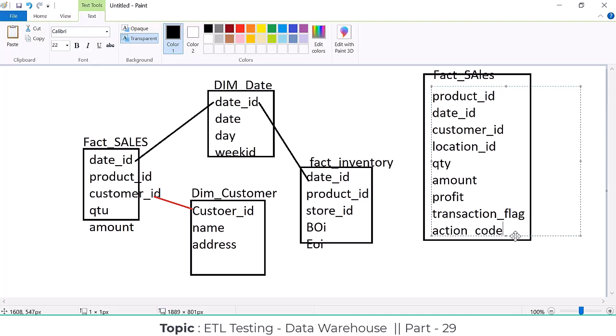The action code: first time will be sales, second will be return. Or if a product is exchanged - maybe you paid some extra amount and took another product - whatever the difference amount is that you already paid, that will be the exchanged amount. So these are the textual attributes, flags, or random codes.